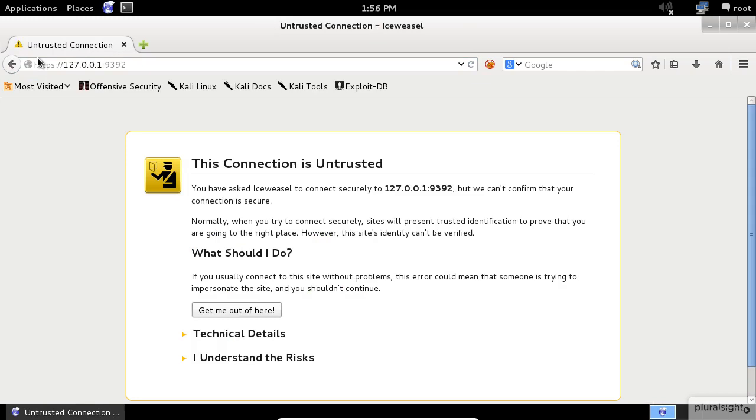When you access this page for the first time, you will be presented with a scary looking warning screen telling you that the certificate is not signed. This is normal.